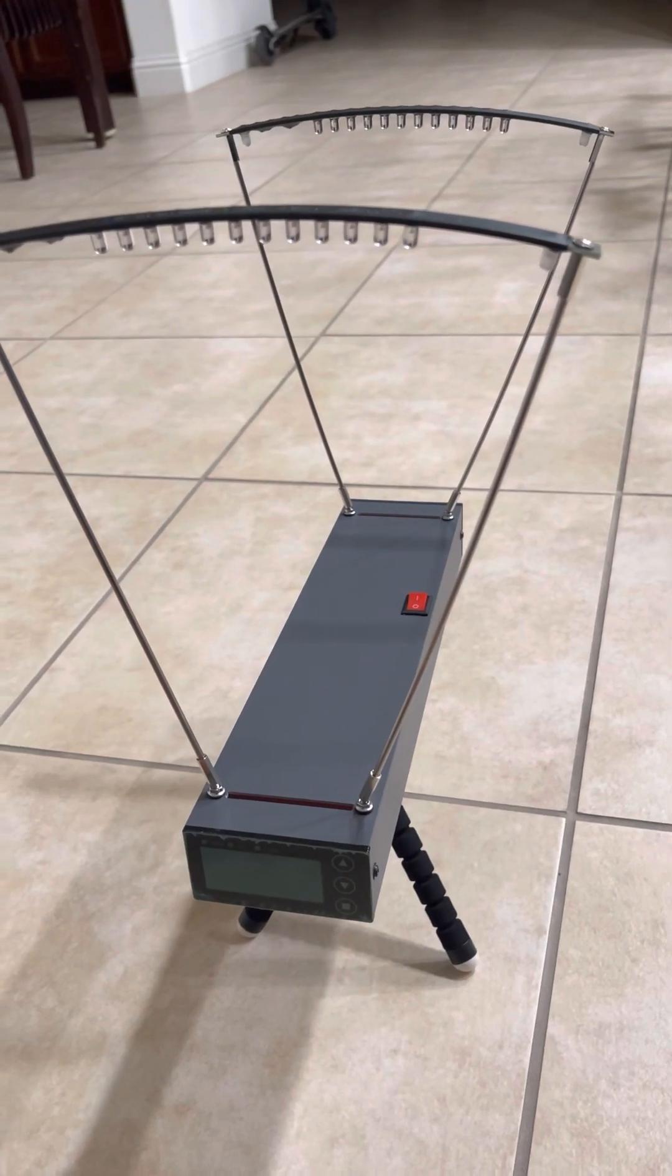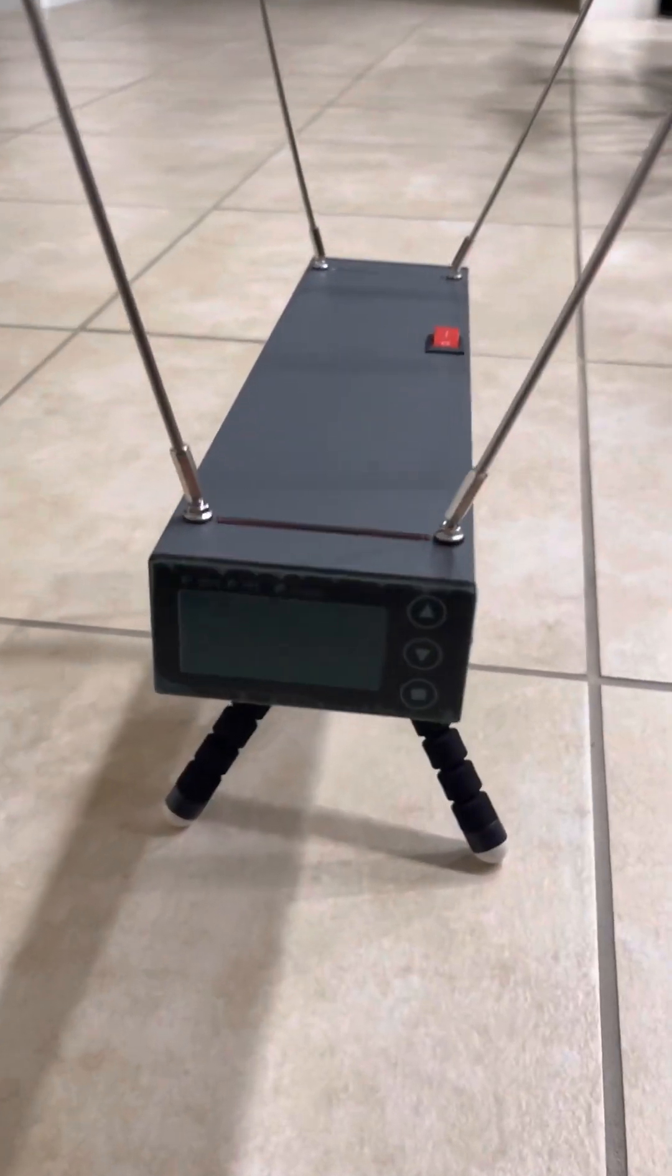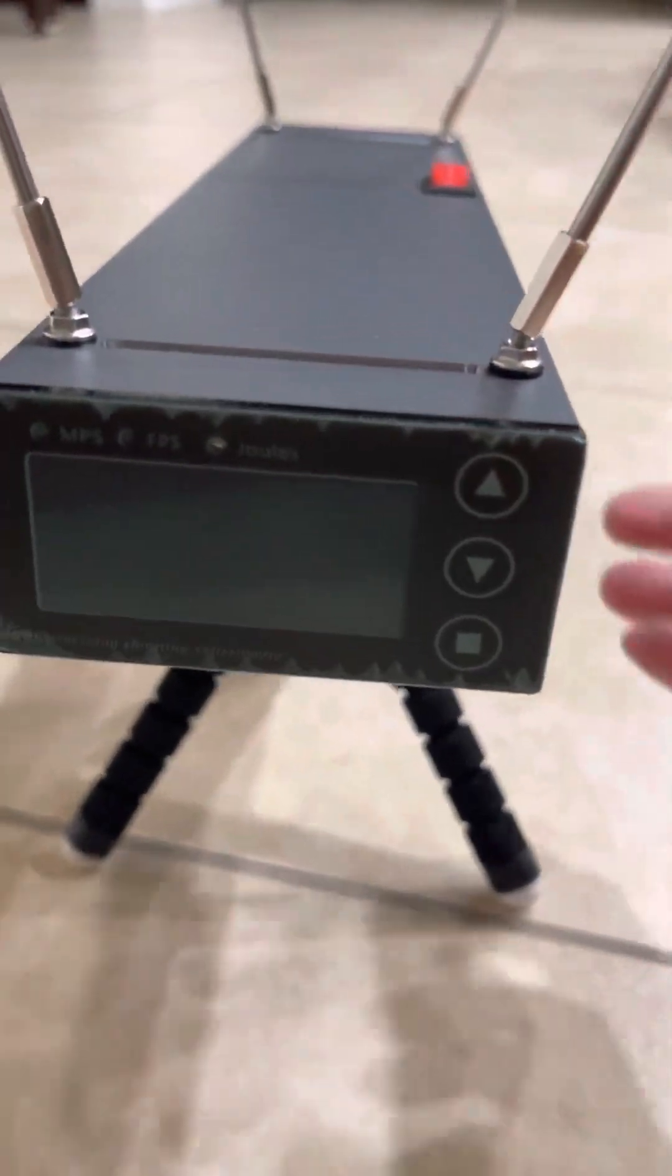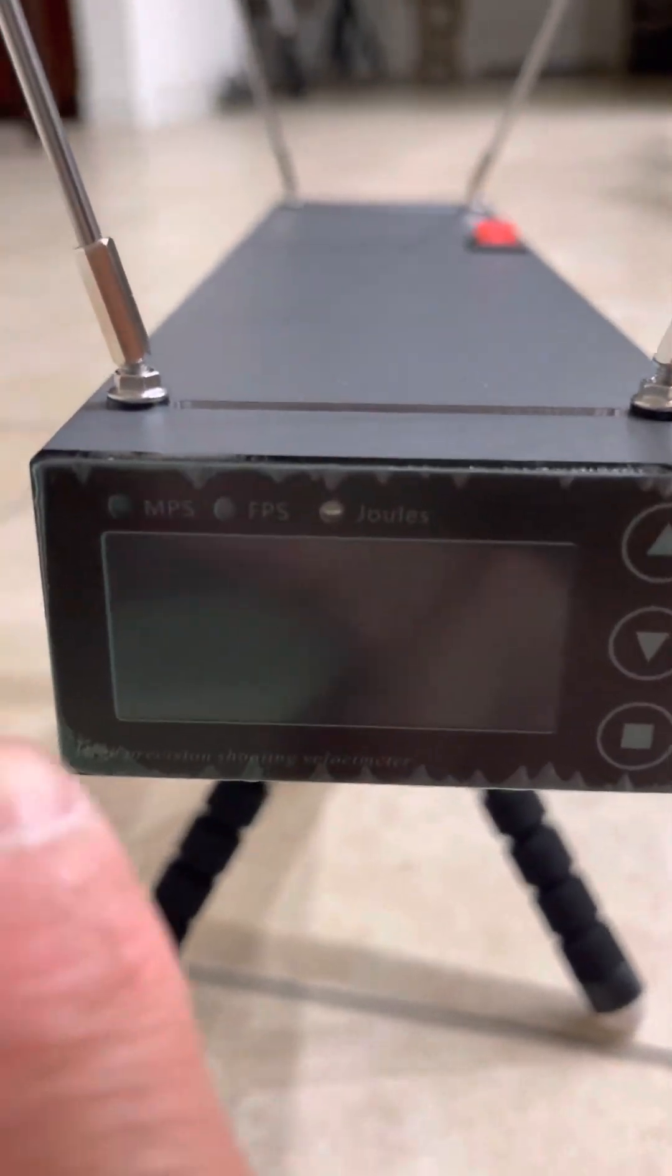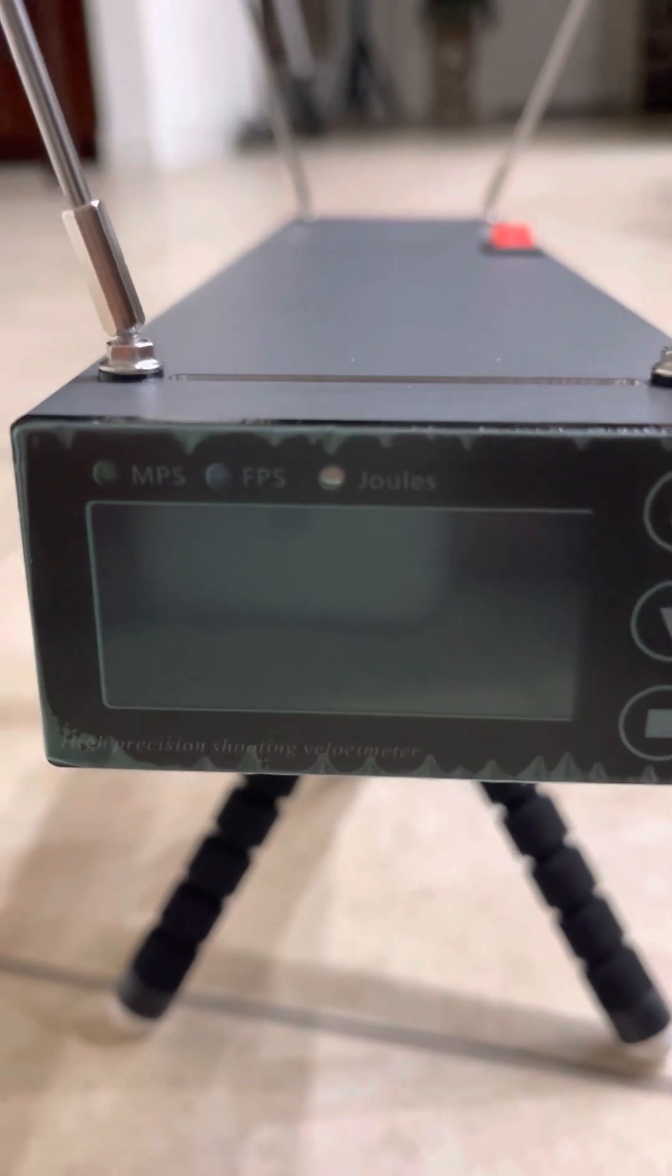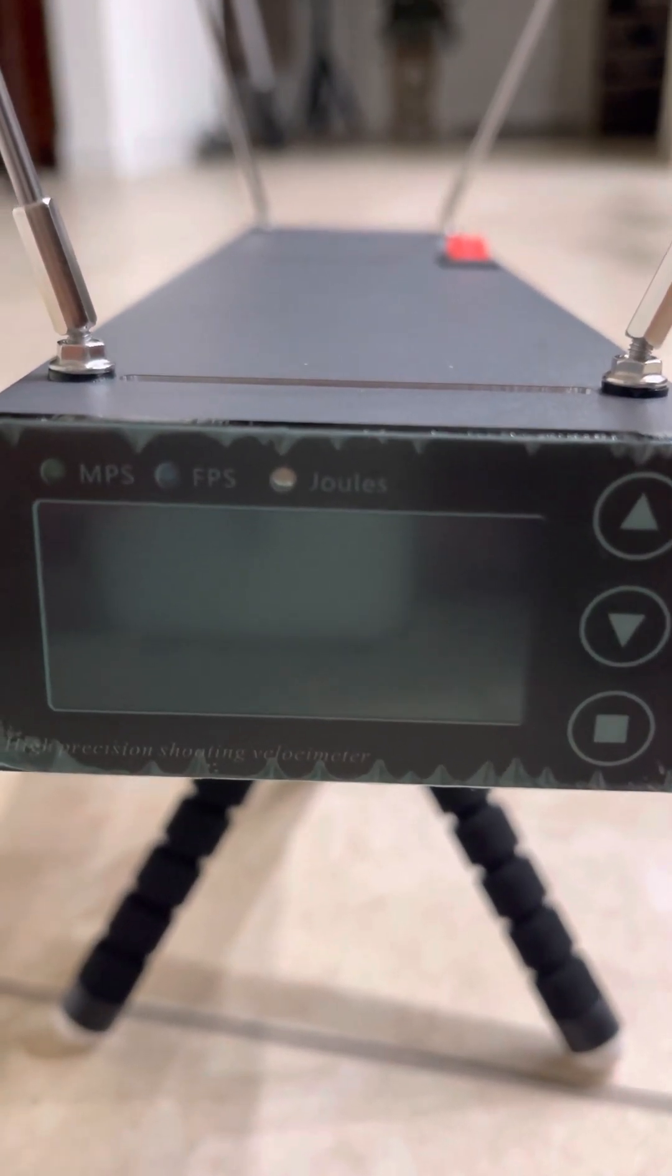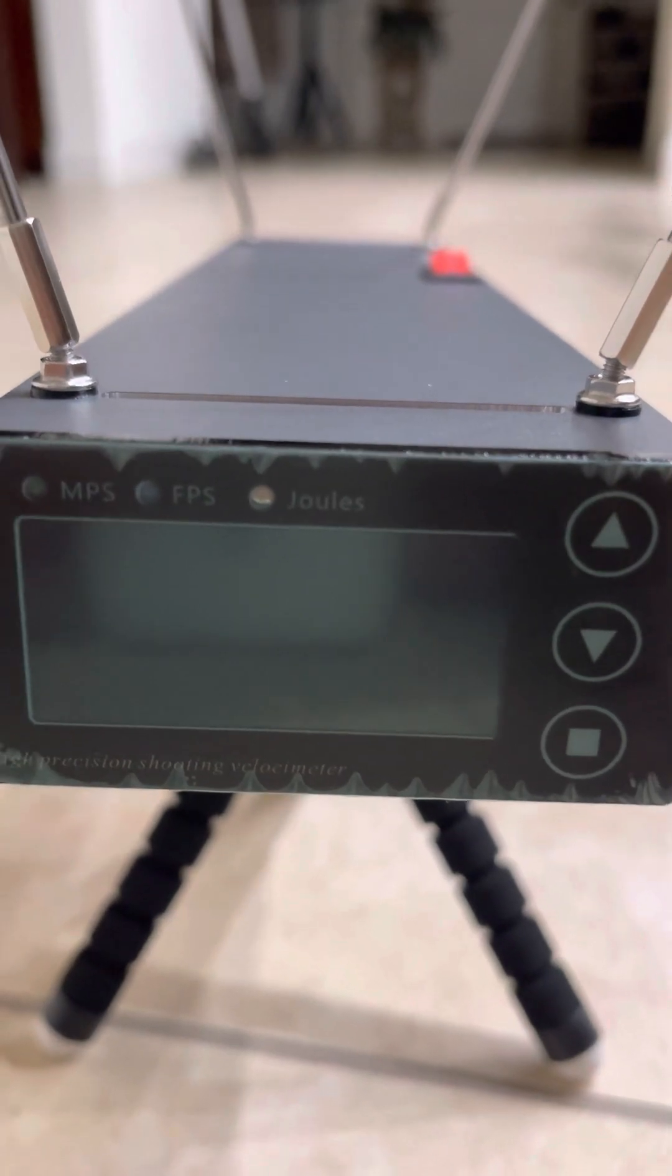The setting that this currently uses is once you turn it on, it automatically sets to default on meters per second. You can also switch it to feet per second and also measures joules, also known as kinetic energy.